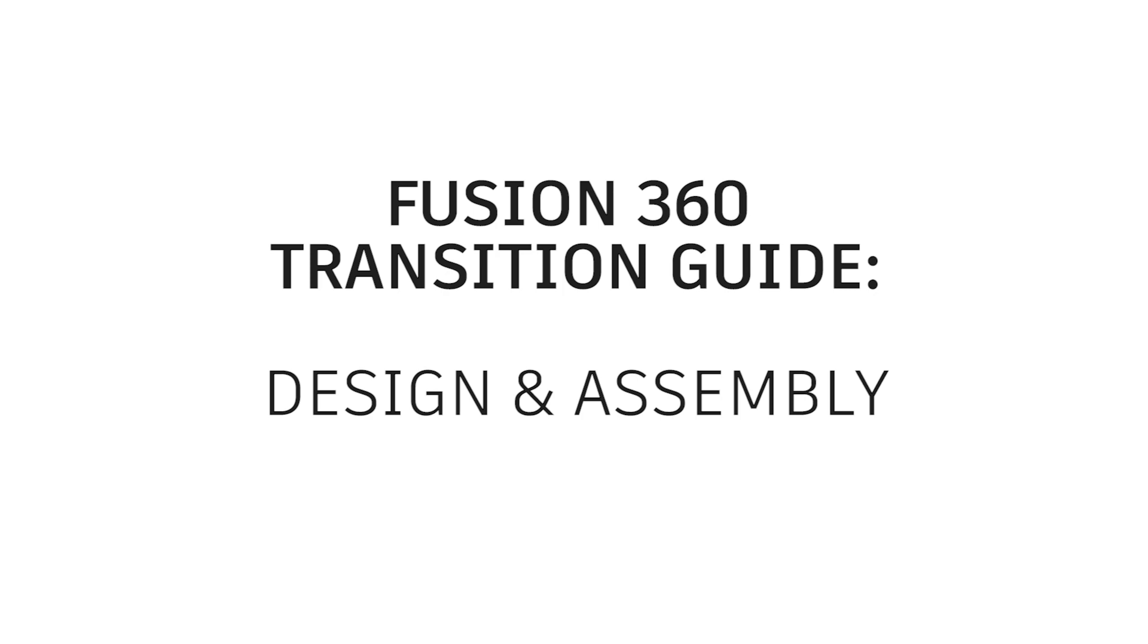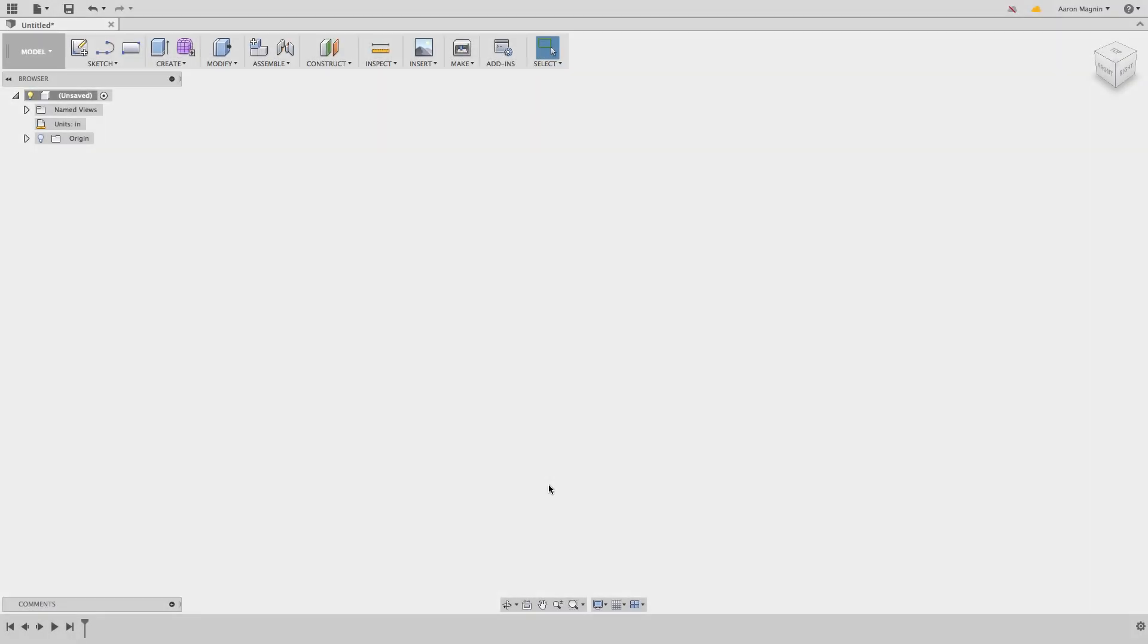Okay, so let's get the modeling started. The first thing I'll do is hit the light bulb next to the origin folder in the browser to show the origin planes and axes that are present in every design. This isn't required, but can help new users orient in the workspace.